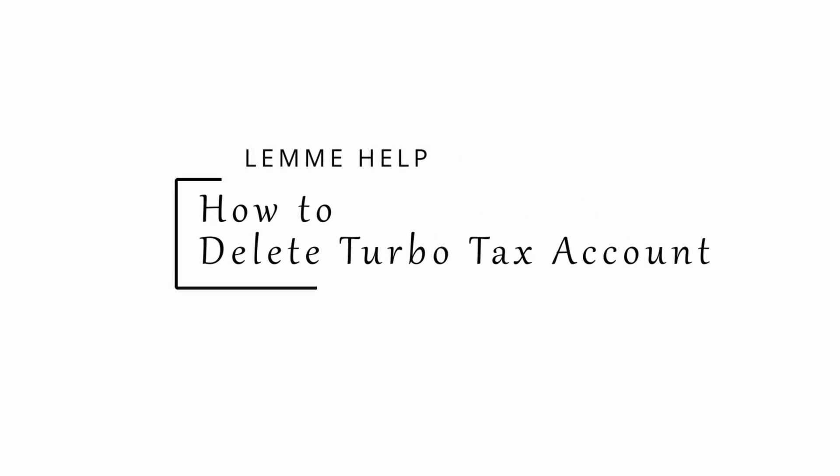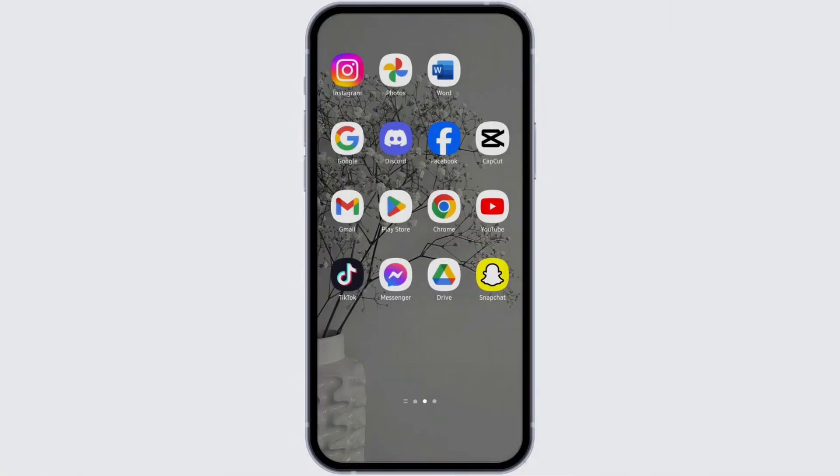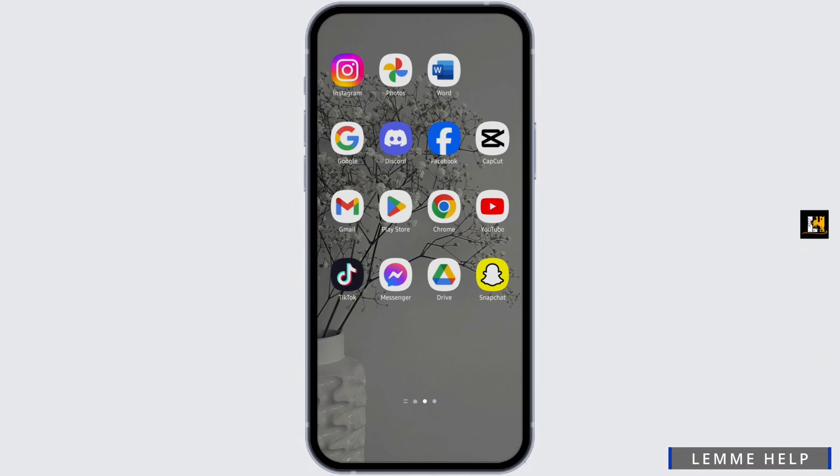How to delete TurboTax account. Hey everybody, welcome back to our YouTube channel. Without any further ado, let us get started.